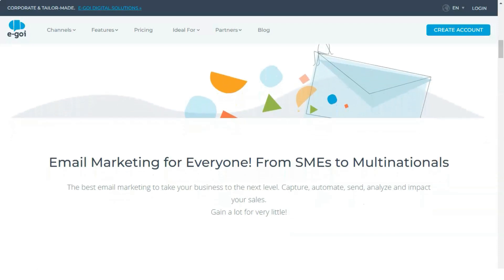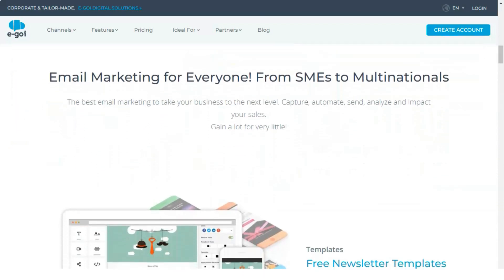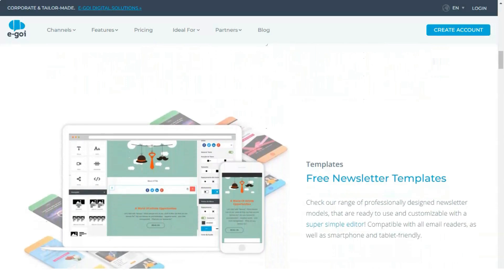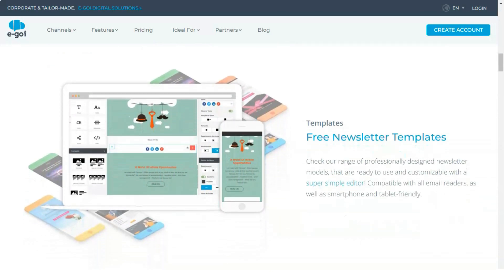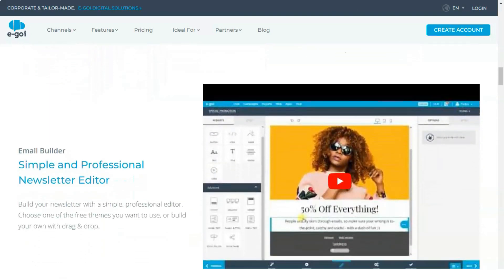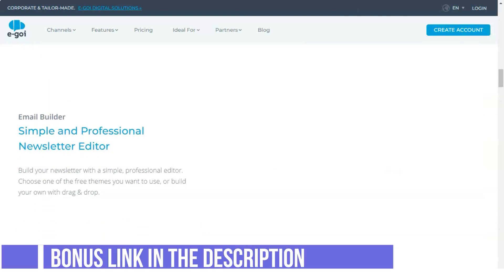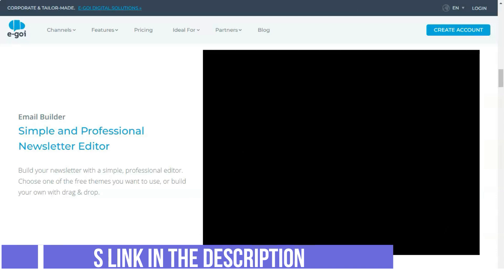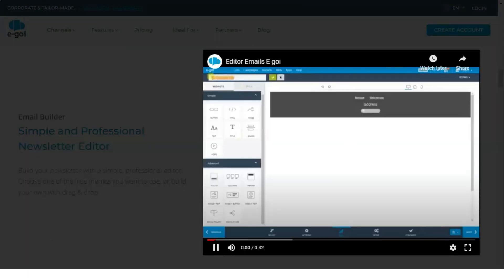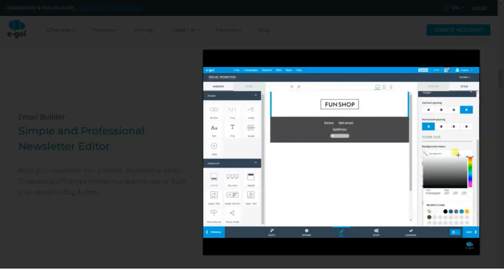Egoi is an efficient time saver. The essence of email marketing is to save time and spend your time doing other things that an email marketing software cannot do. Egoi helps you in automating the process of capturing, sending, and analyzing your email campaigns.